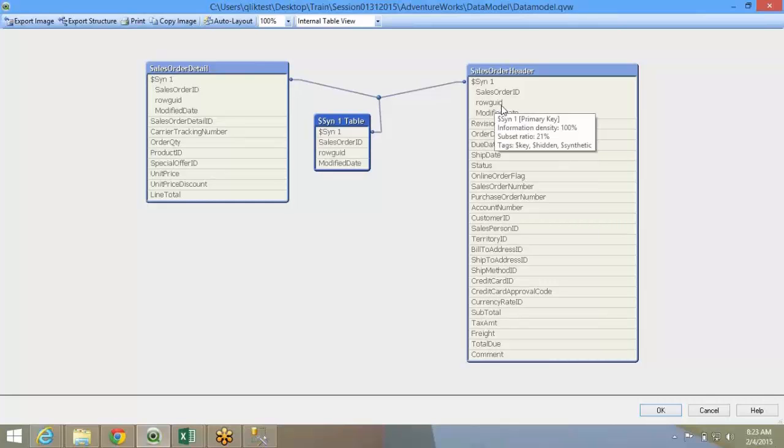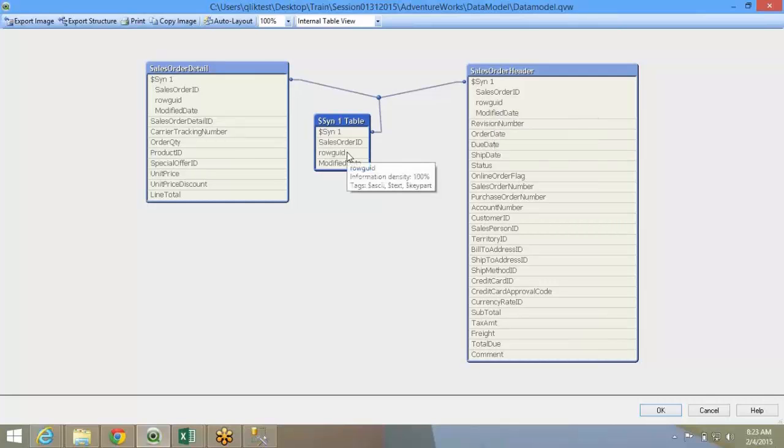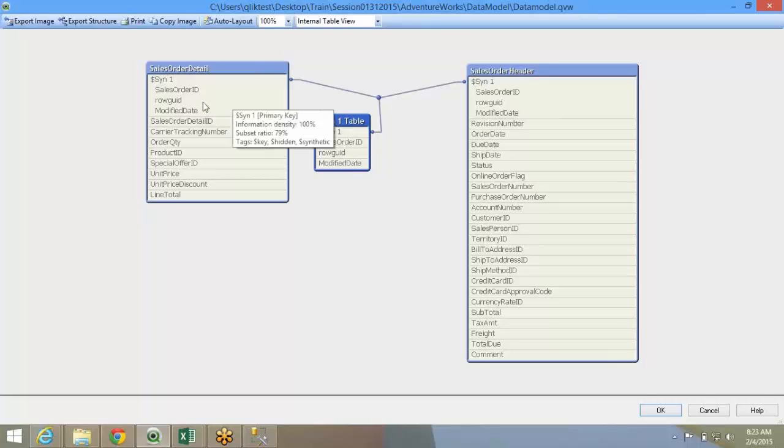QlikView took them and created a synthetic table. Synthetic table is QlikView's methodology of managing composite keys. When I say composite keys, when there are three keys common between two tables, I mean three fields which form a key and they are common, that has to be linked between two tables.